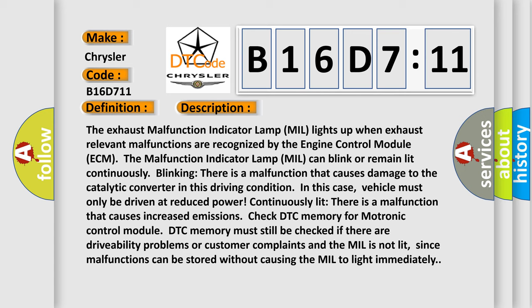in this case, vehicle must only be driven at reduced power. Continuously lit, there is a malfunction that causes increased emissions. Check DTC memory for motronic control module. DTC memory must still be checked if there are drivability problems or customer complaints and the MIL is not lit, since malfunctions can be stored without causing the MIL to light immediately.